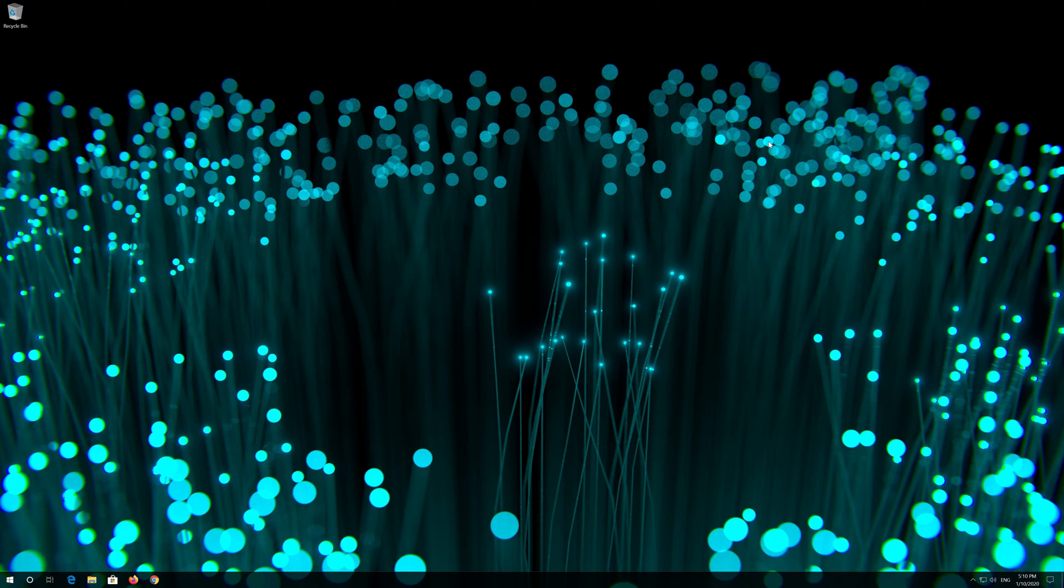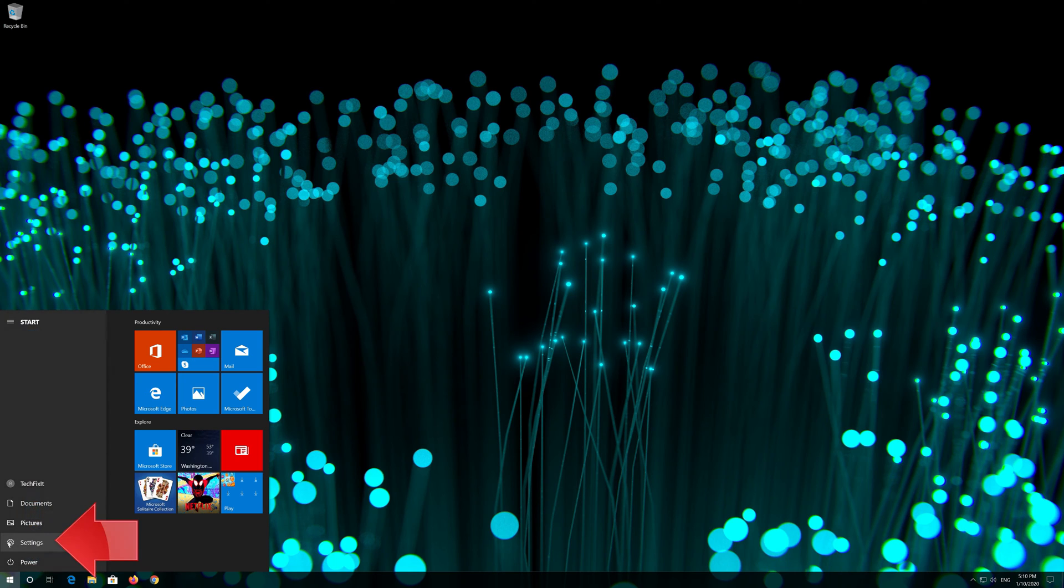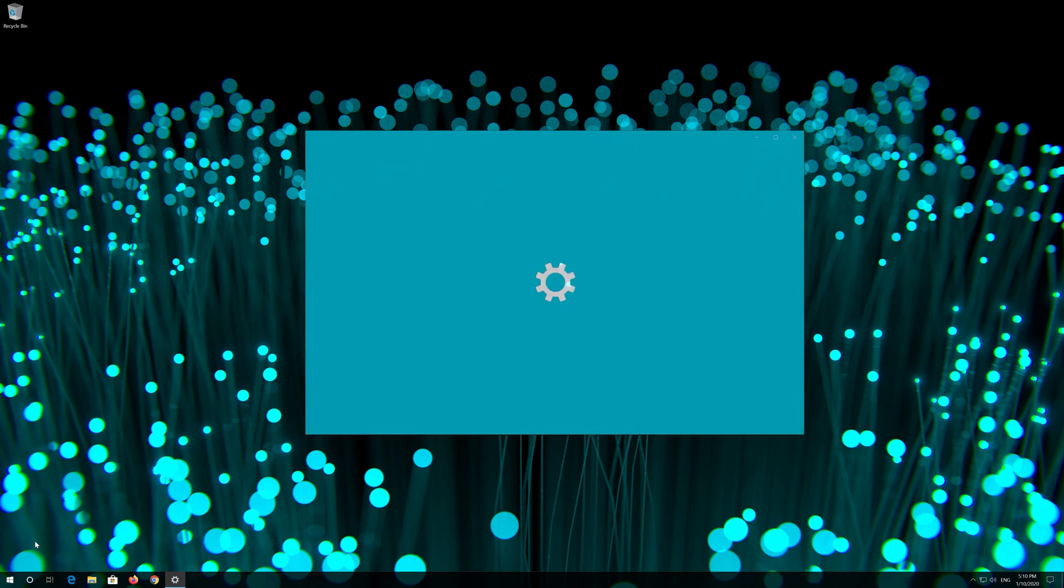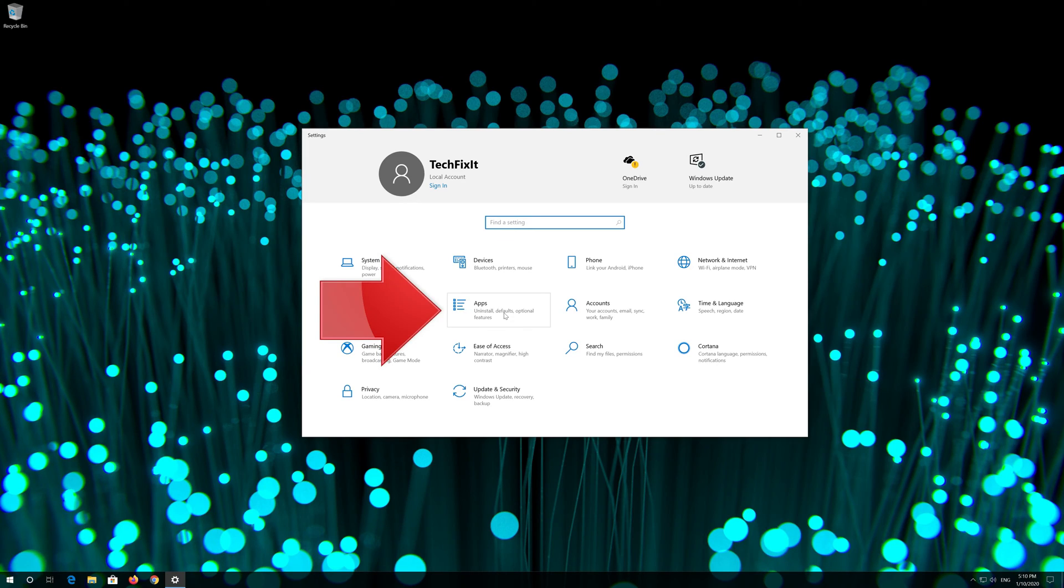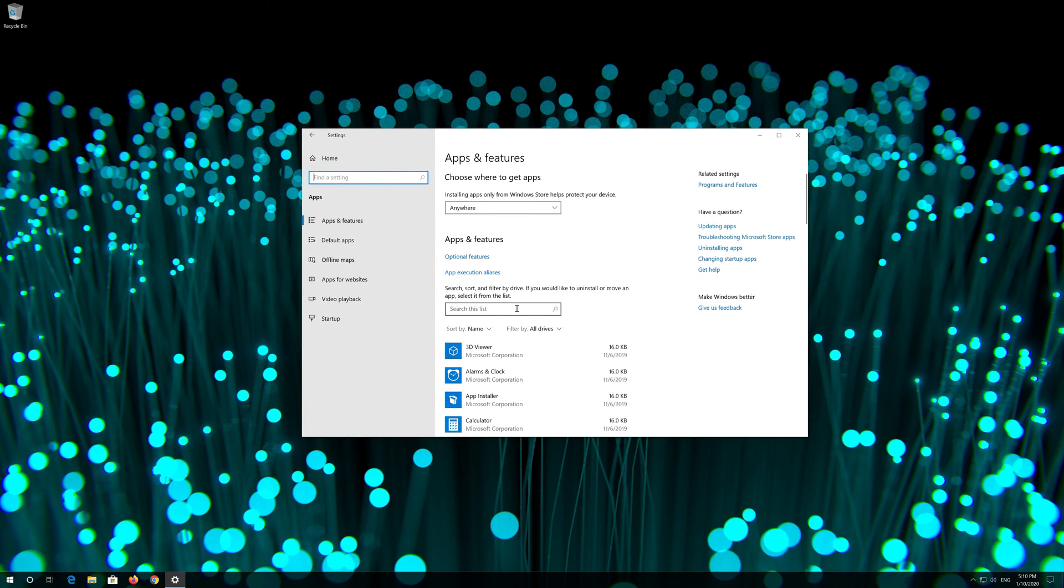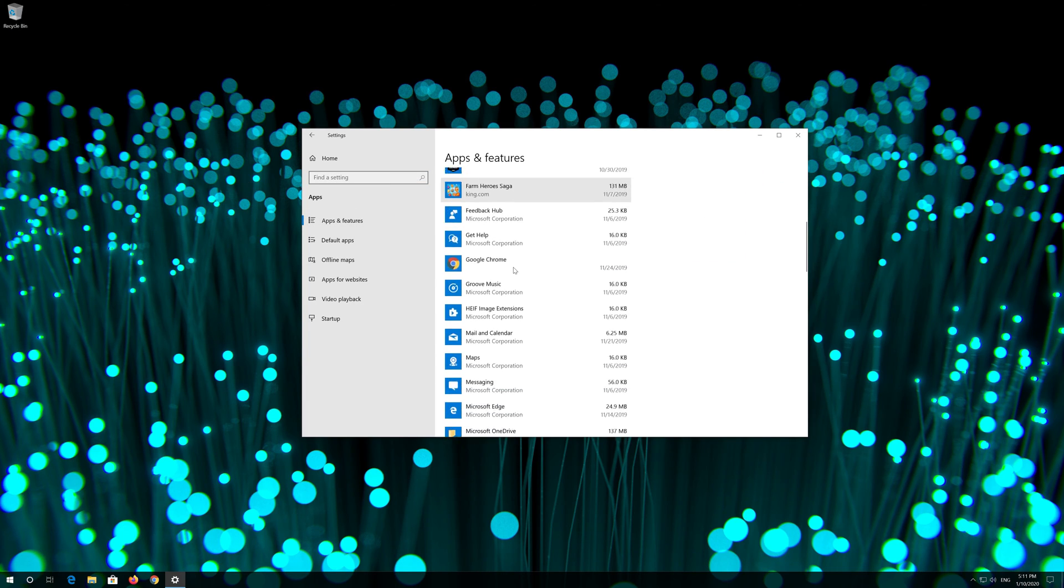If that didn't work, first open start. Click on settings. Click on apps. Go to apps and features. Locate the Microsoft store.